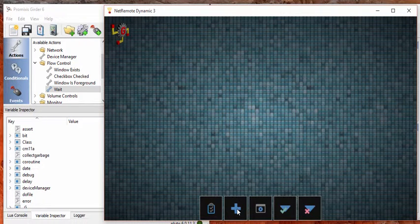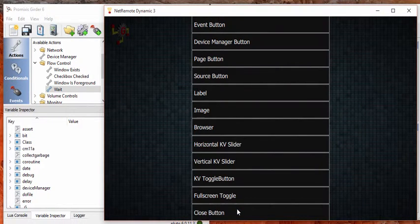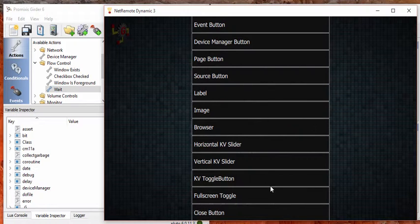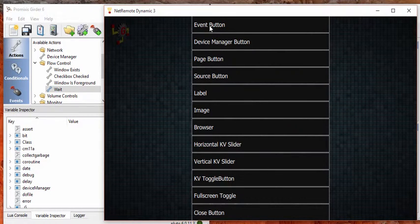Clicking on the plus here gets us a menu that shows us all the things that we can add. And we want to add an event button at the top here. So let's do that.